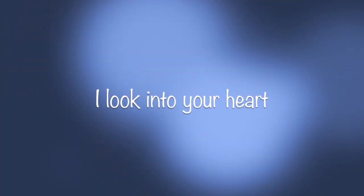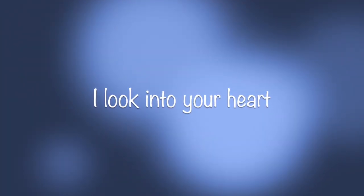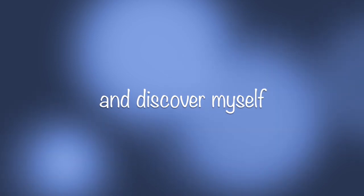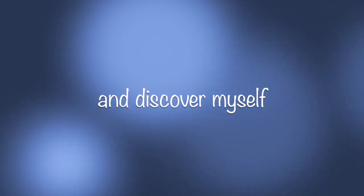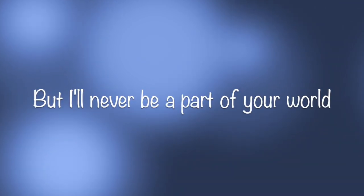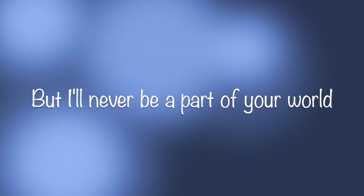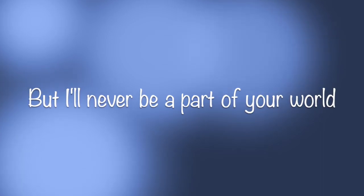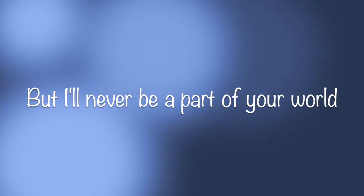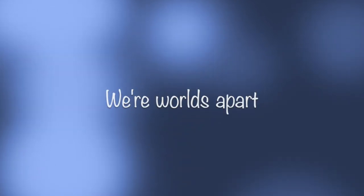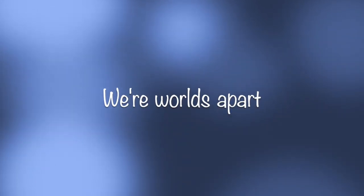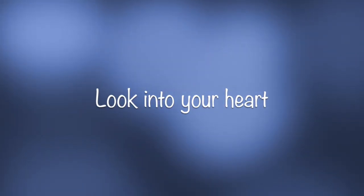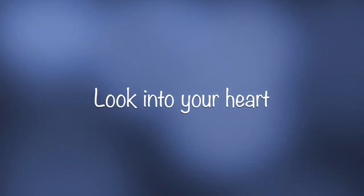I look into your heart and discover myself, but I'll never be a part of your world. I need you, can't reach you, we're worlds apart. If you need me, look into your heart.